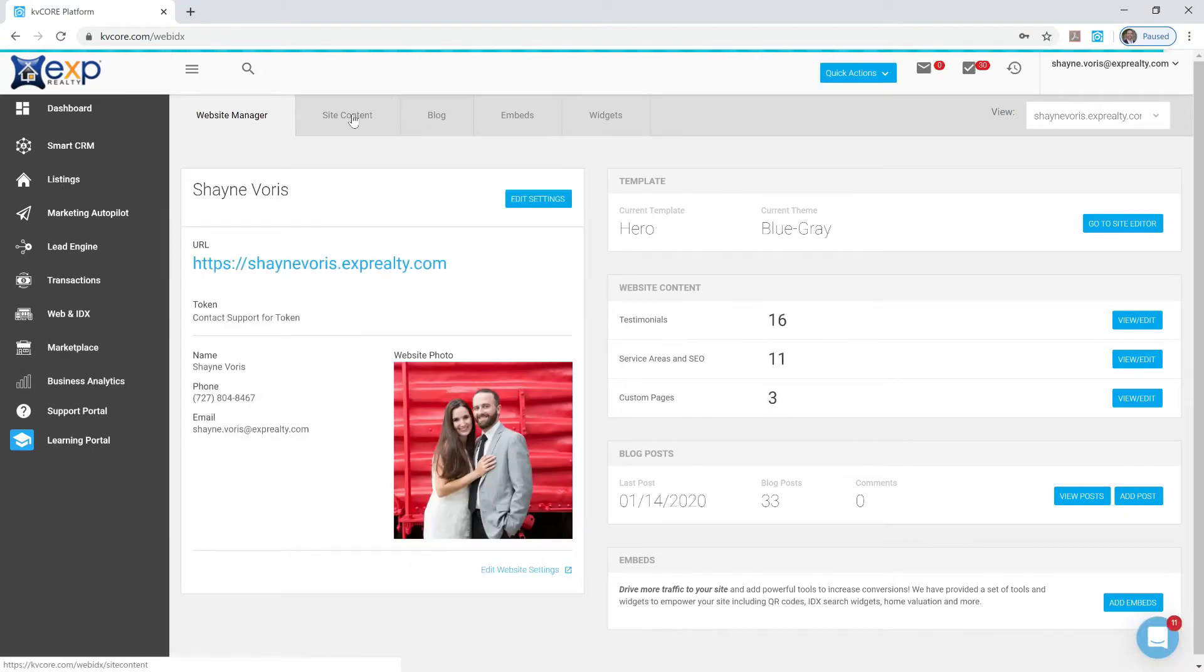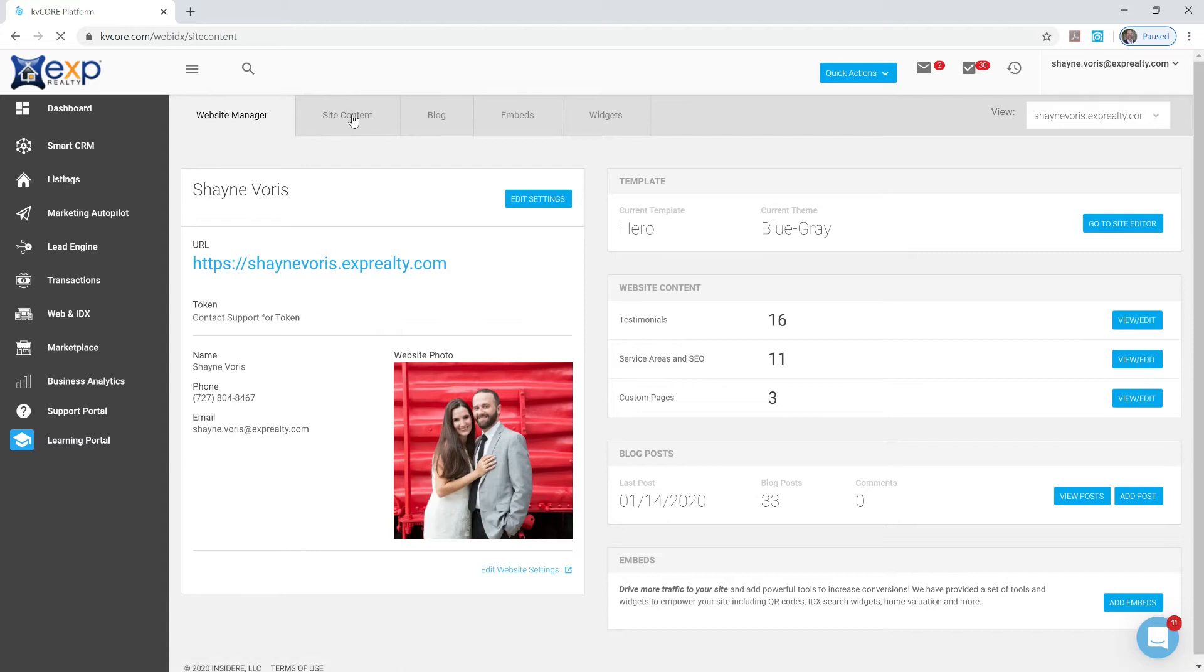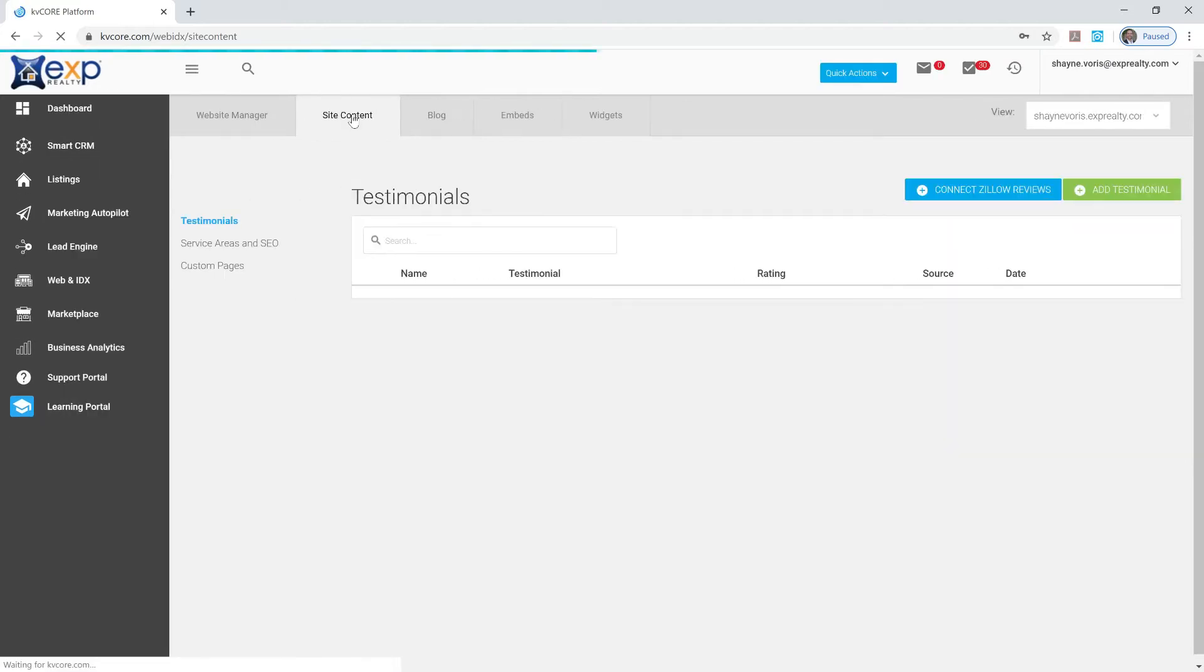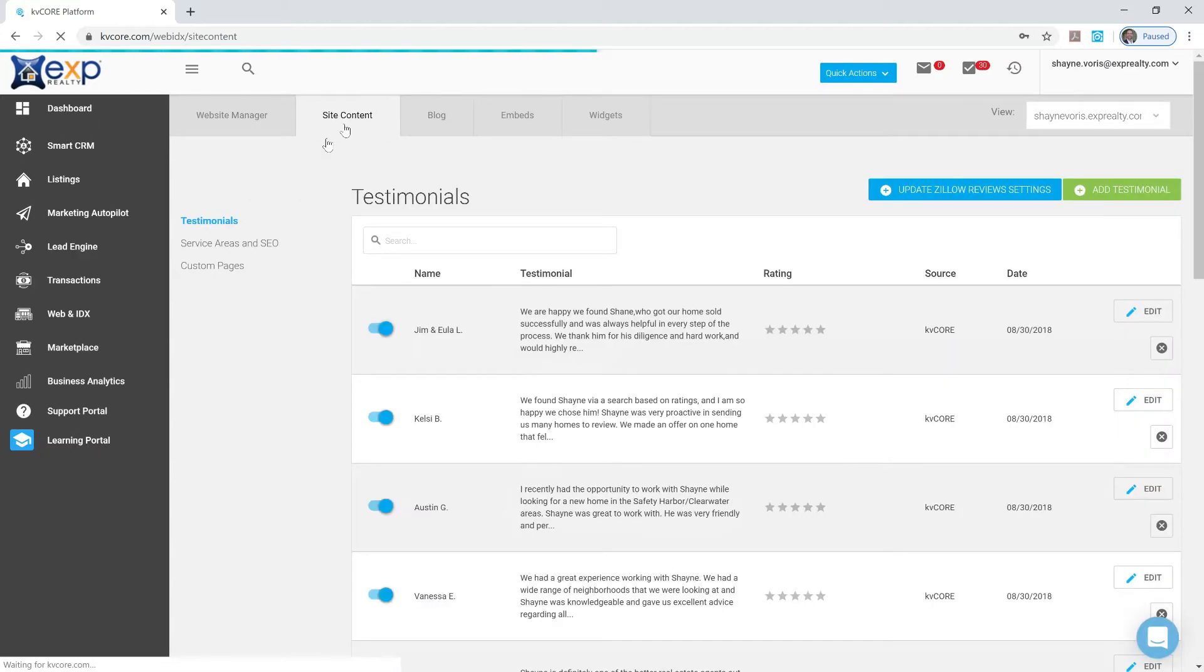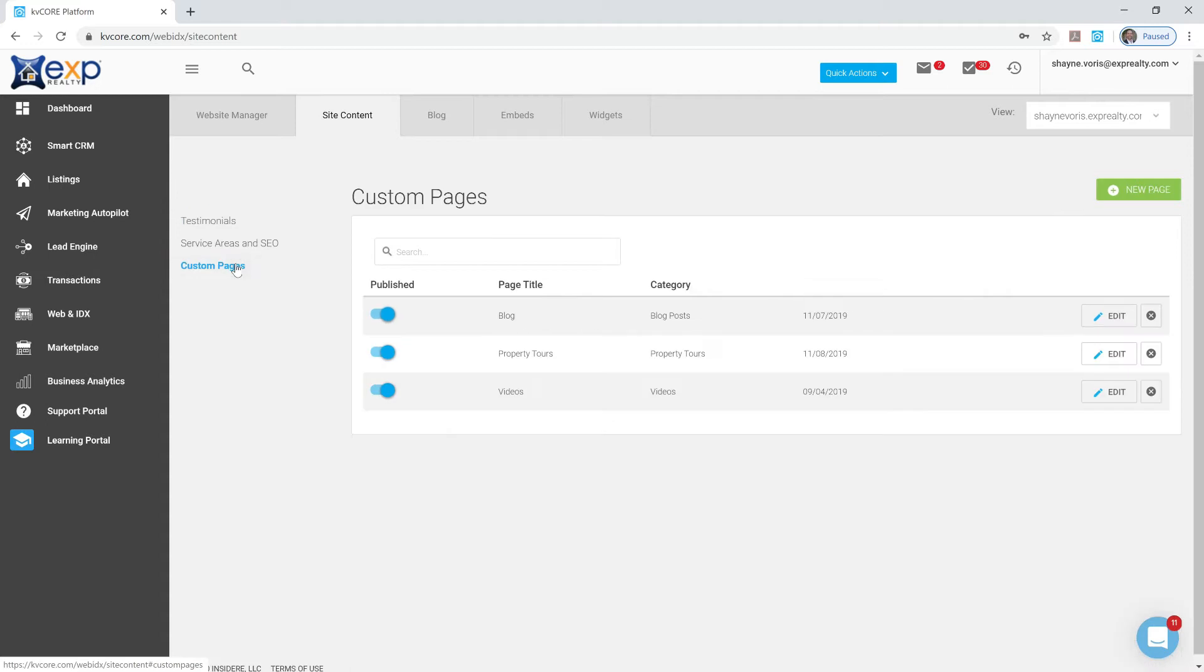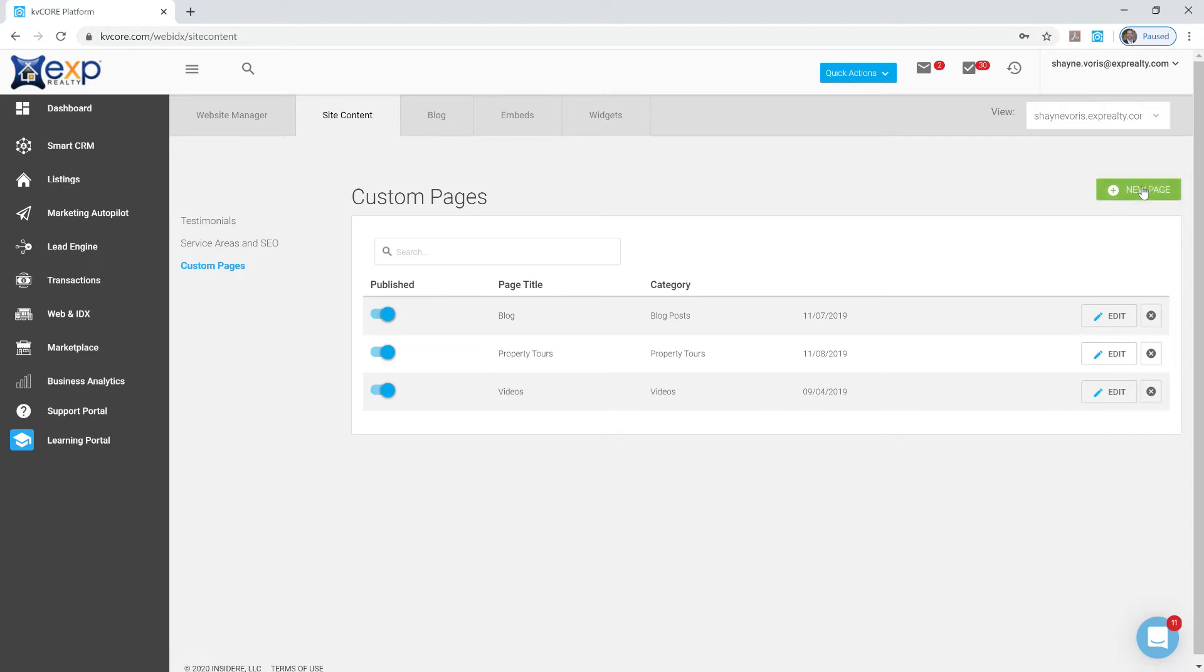you can see that we already had Testimonial, Service Area SEO, and Custom Pages. Custom Pages is where you want to go to create this new video page. So once you're in there, click on the green button in the top right corner to create a new sub page off of your KVCore site.